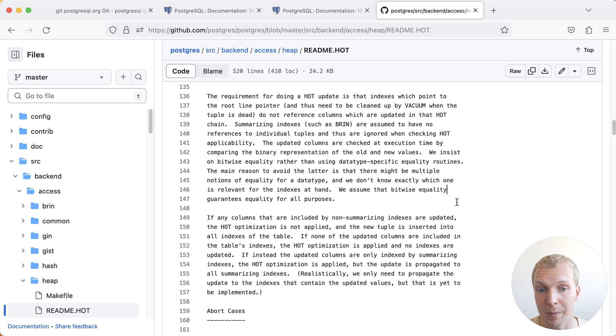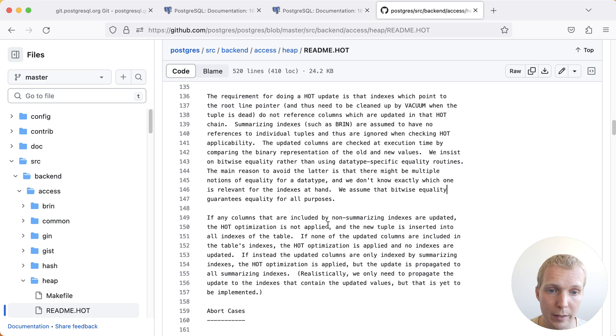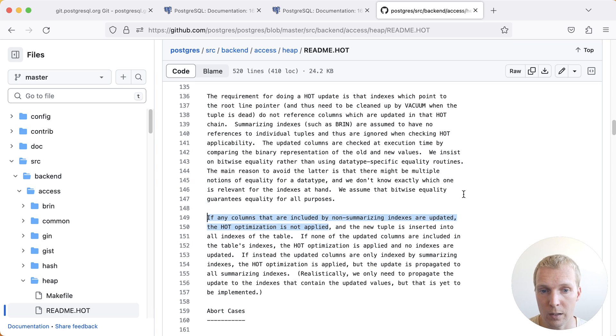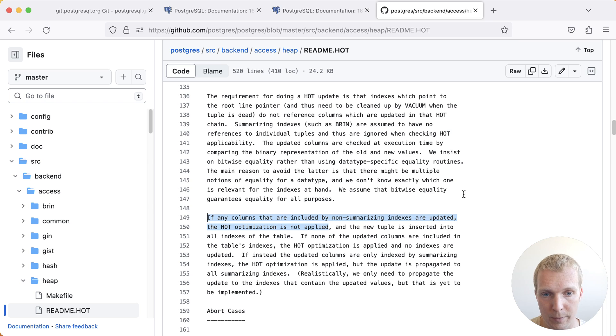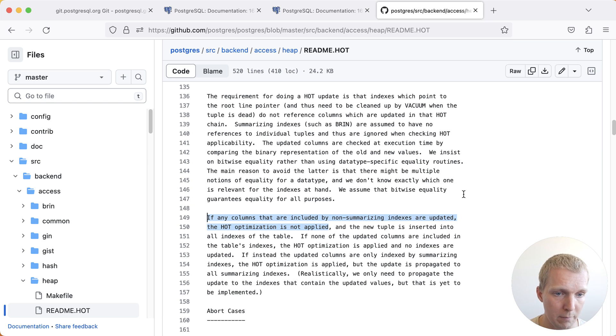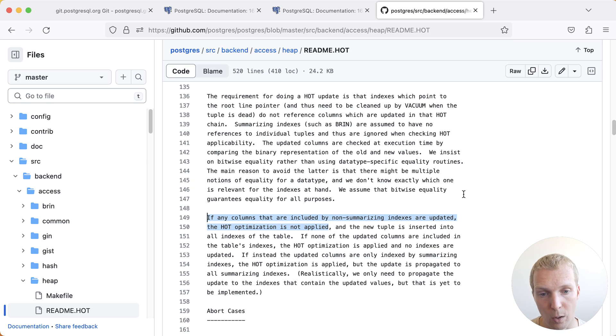Including the important fact that if any columns are included in your update that are updating non-summarizing indexes, then the hot optimization is not applied. So that means it always has to update all the indexes of the table.